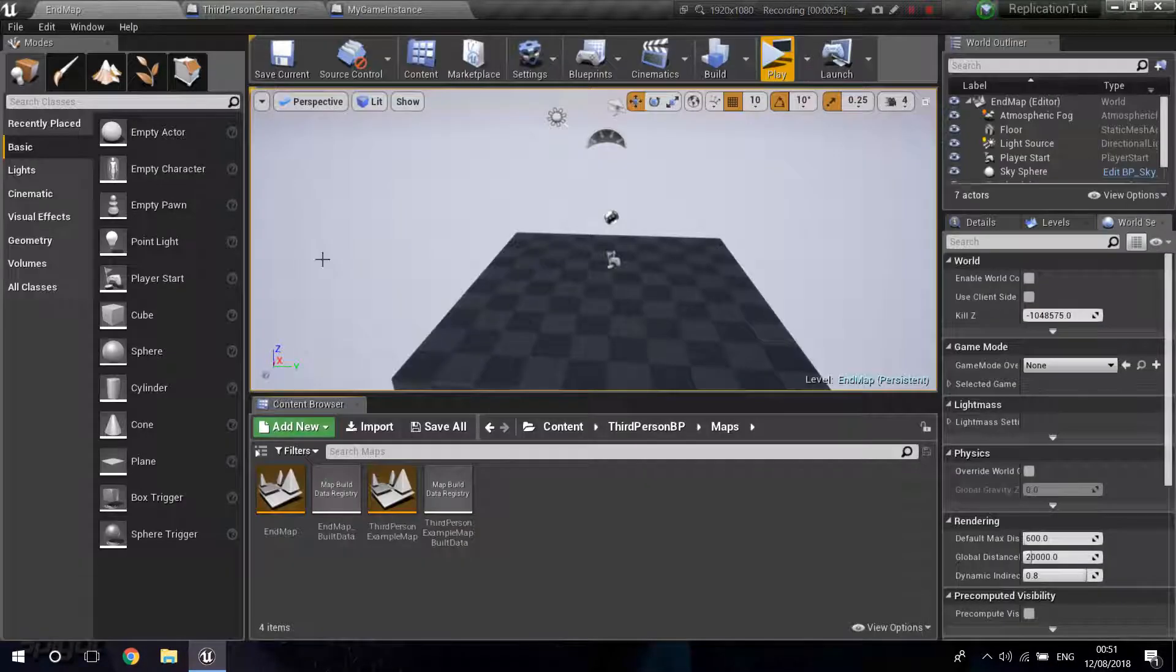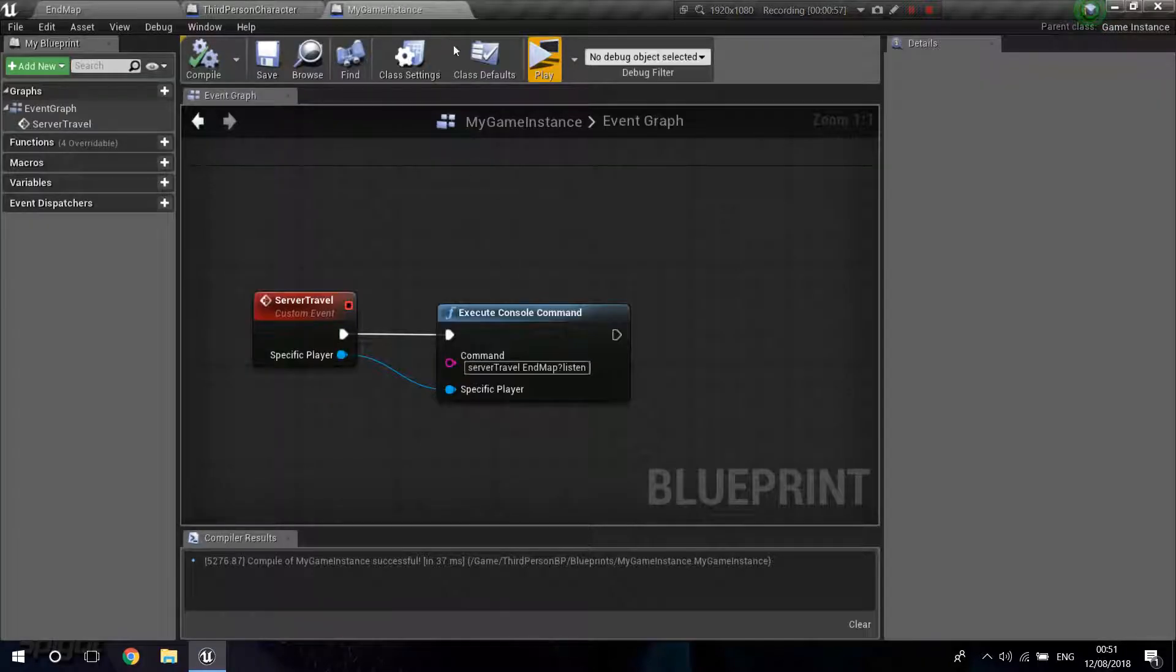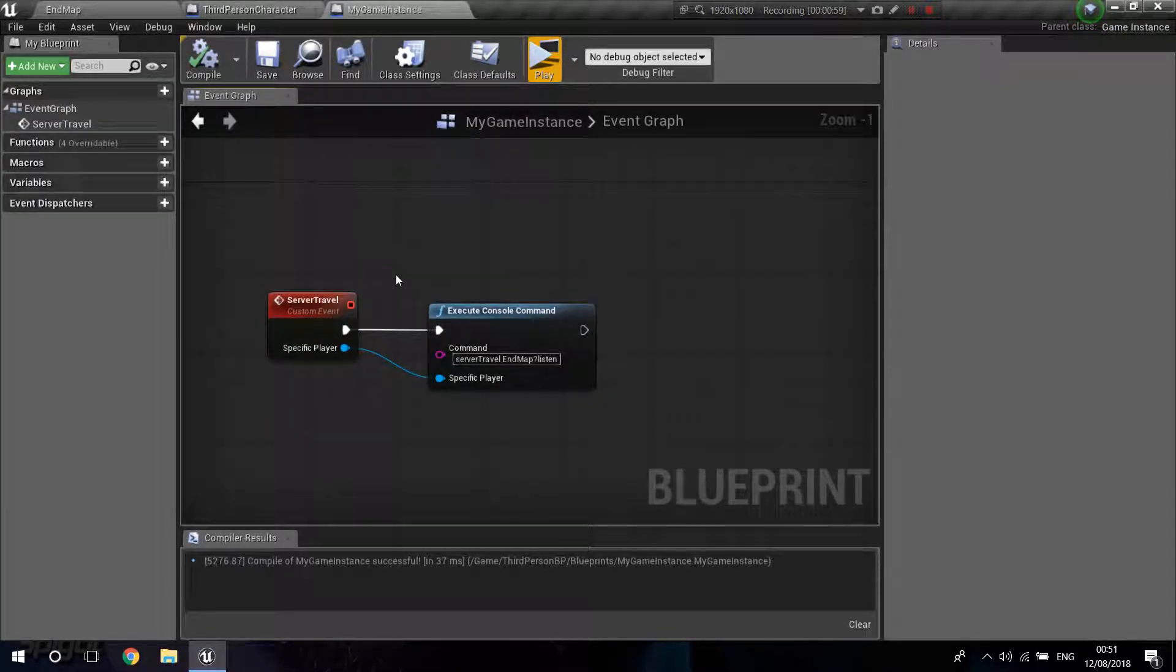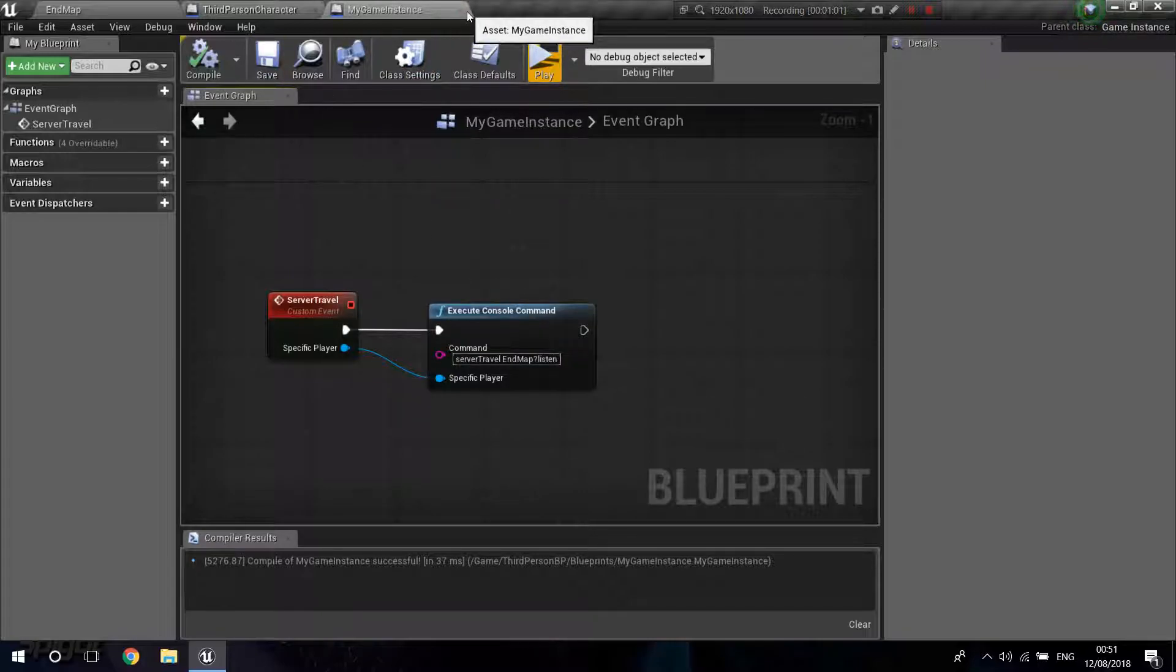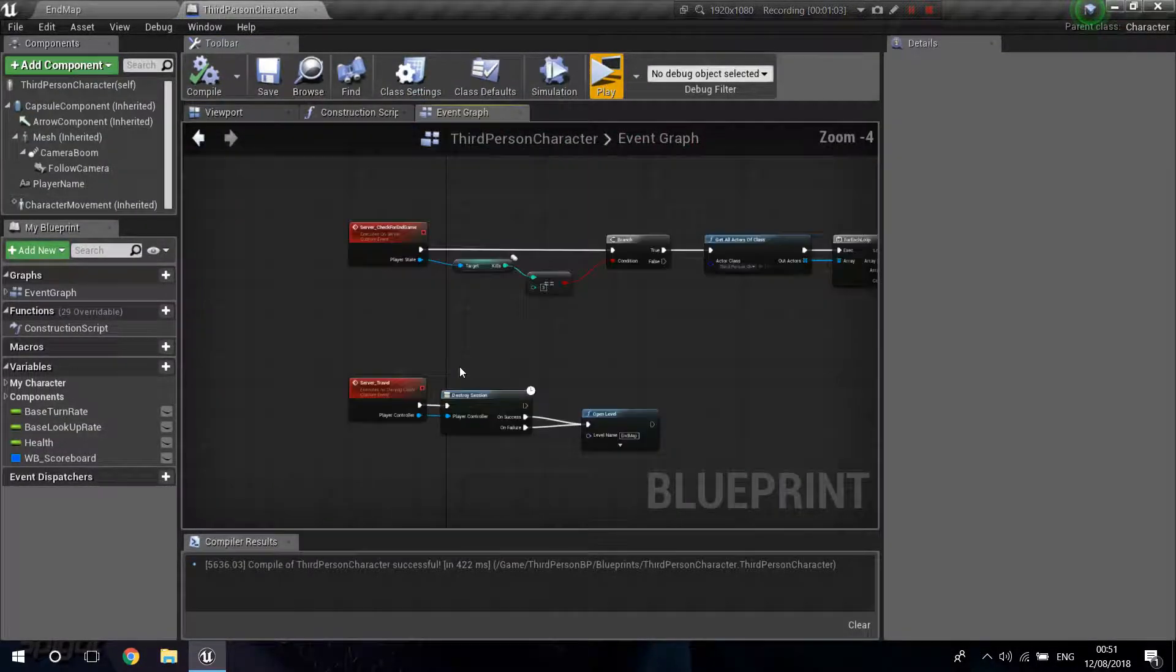And you're going to also need to create something. Actually, you don't. I was testing around. So yeah, you're not going to need a game instance for this.